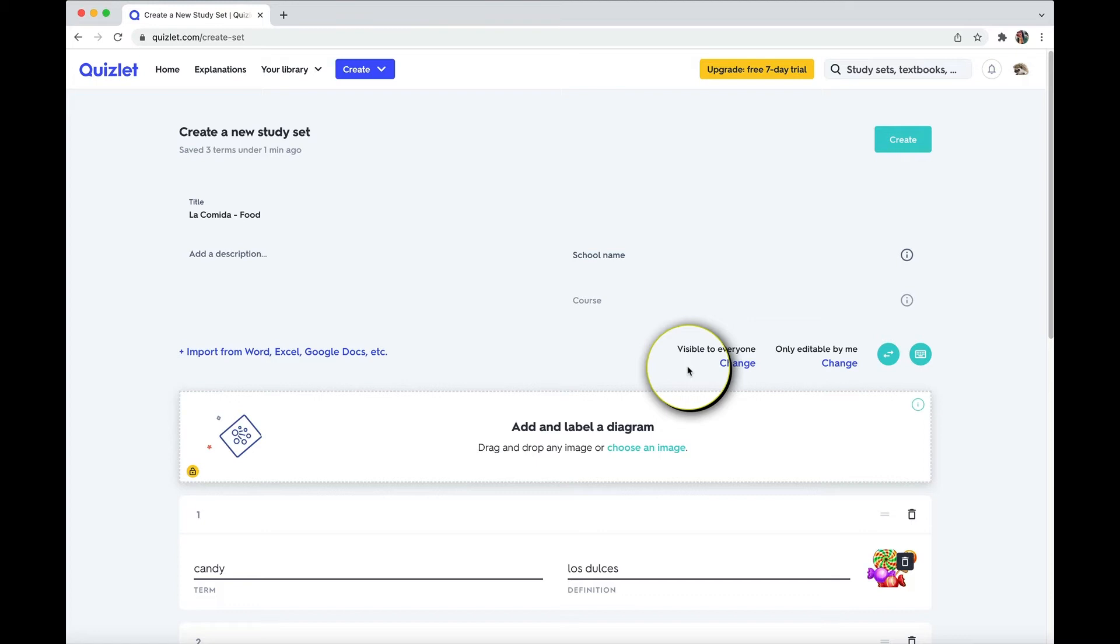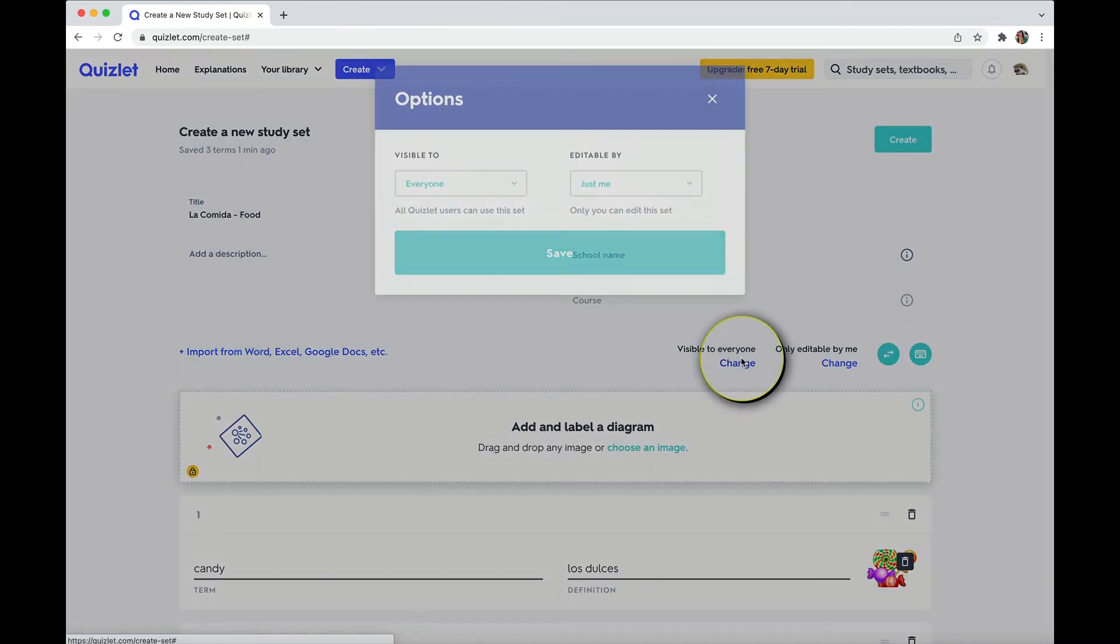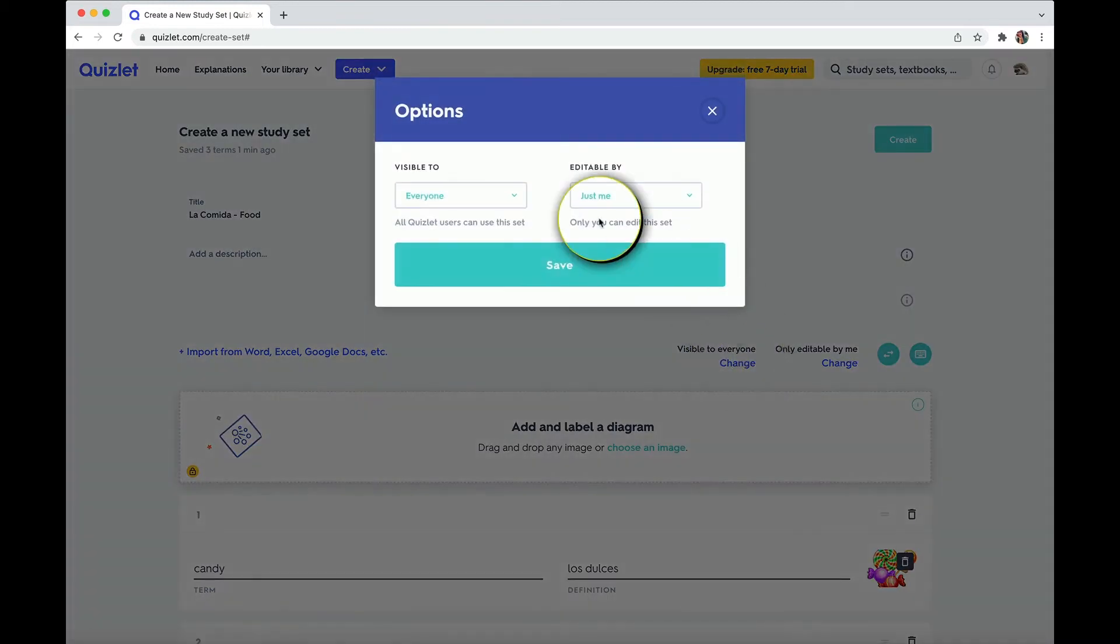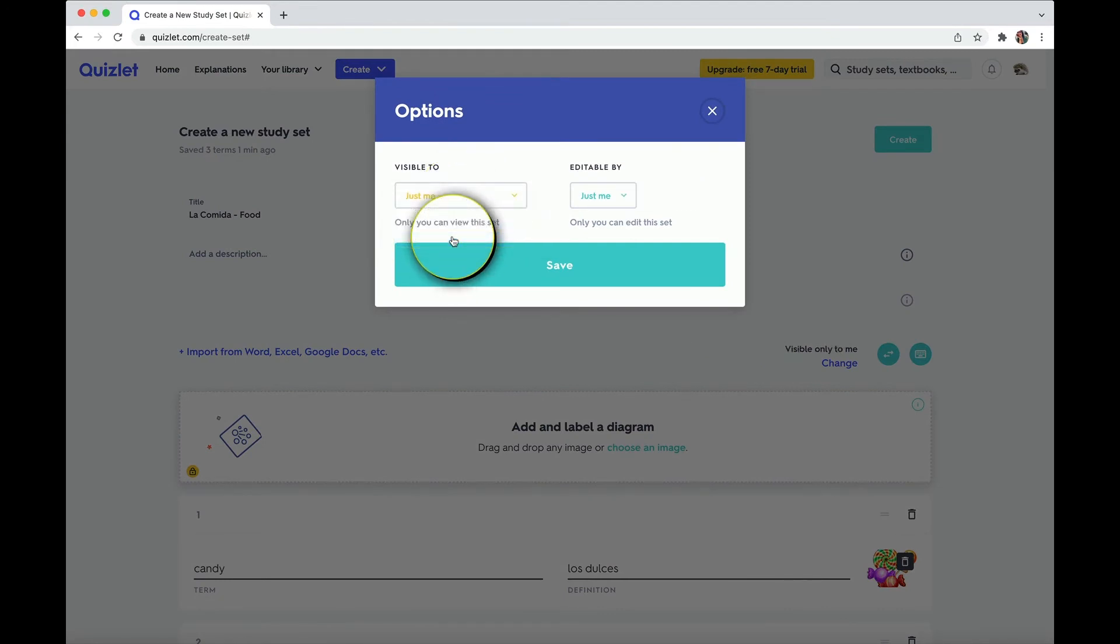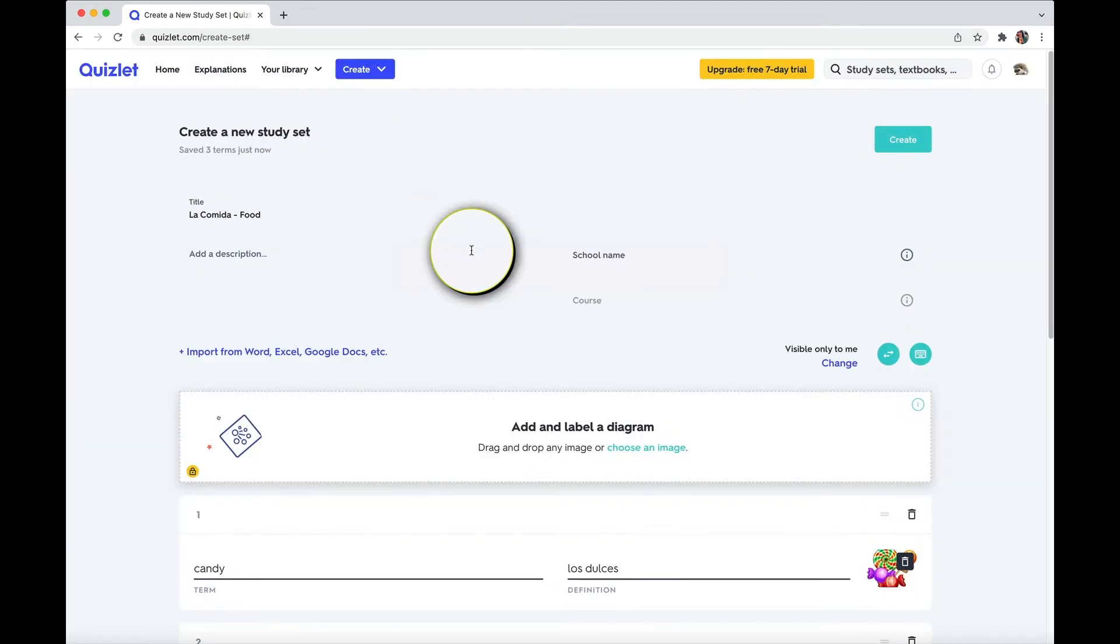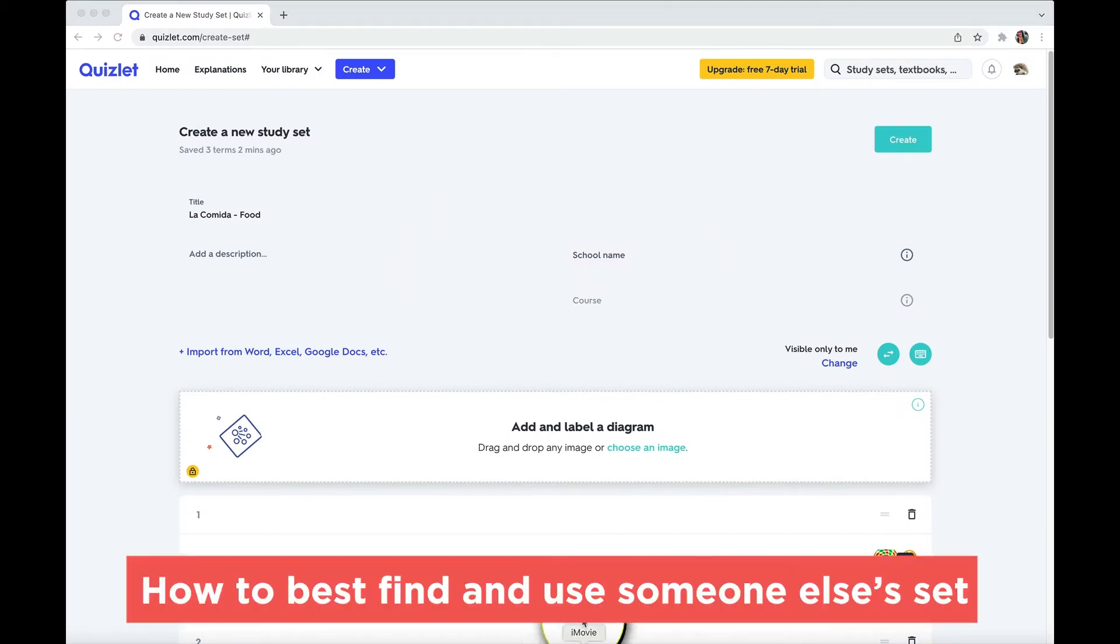Now, if you want that not to happen, just change the visibility to just you or somebody with a password if, for example, you wanted to send it to just a friend. So now let me show you how to best find and use somebody else's set.